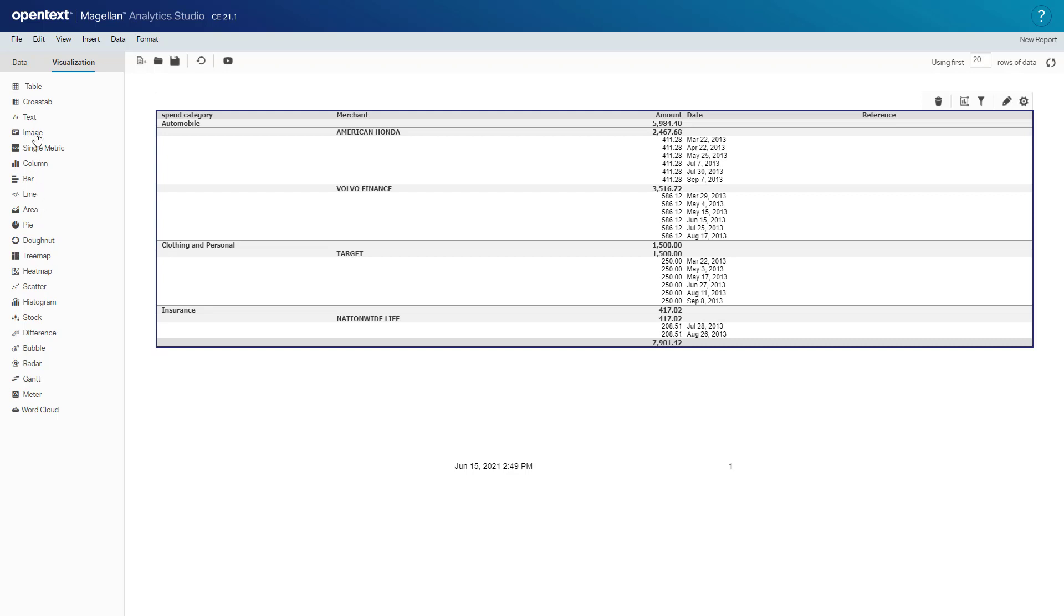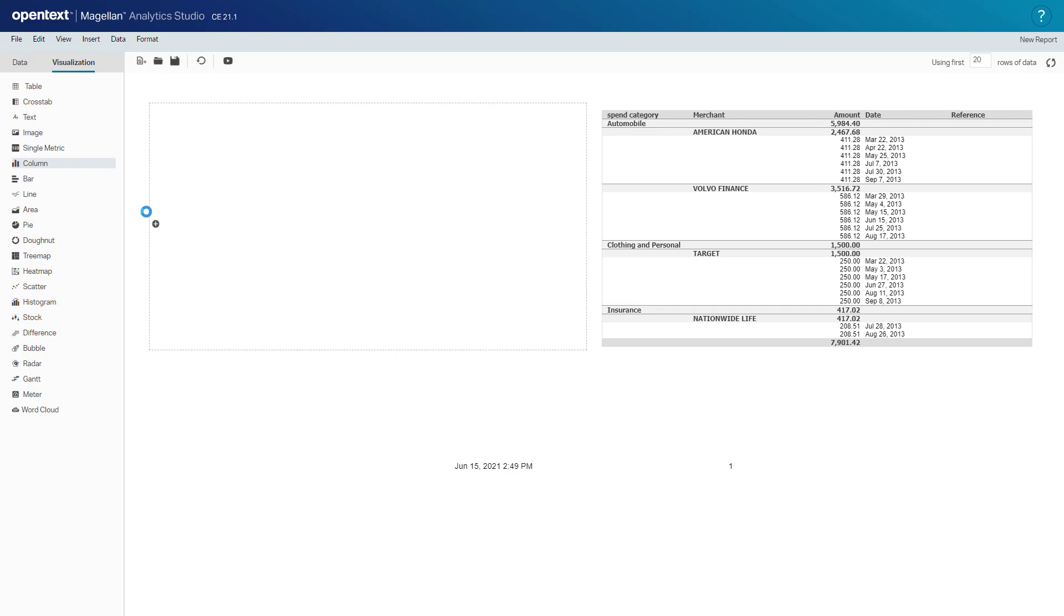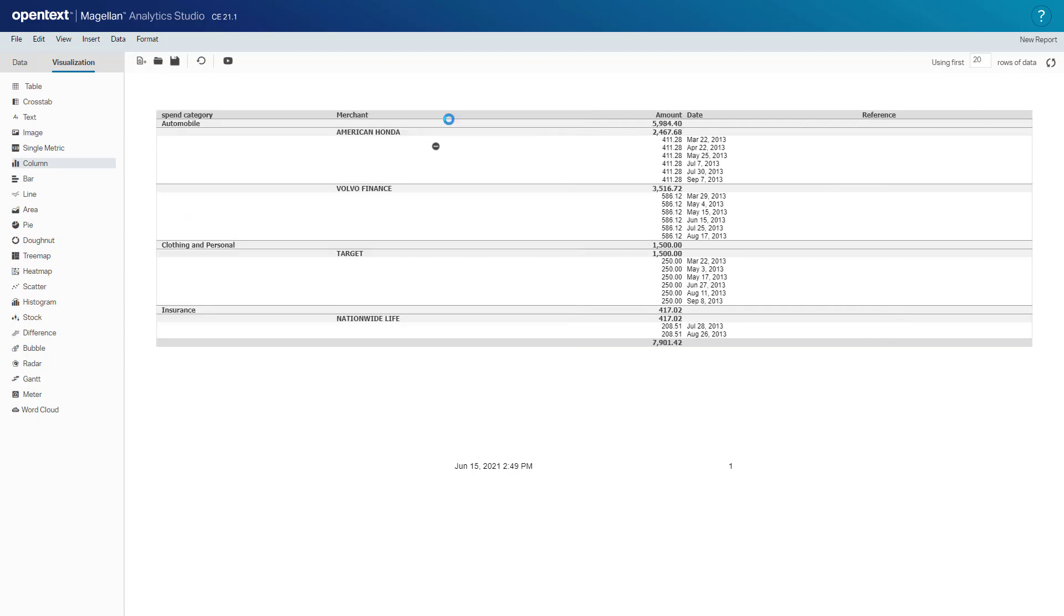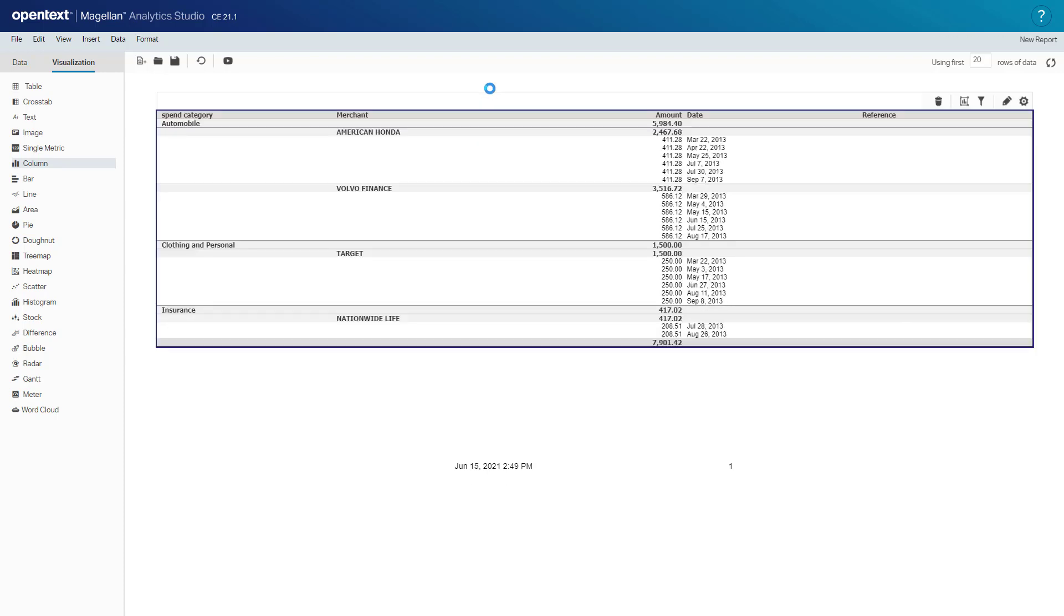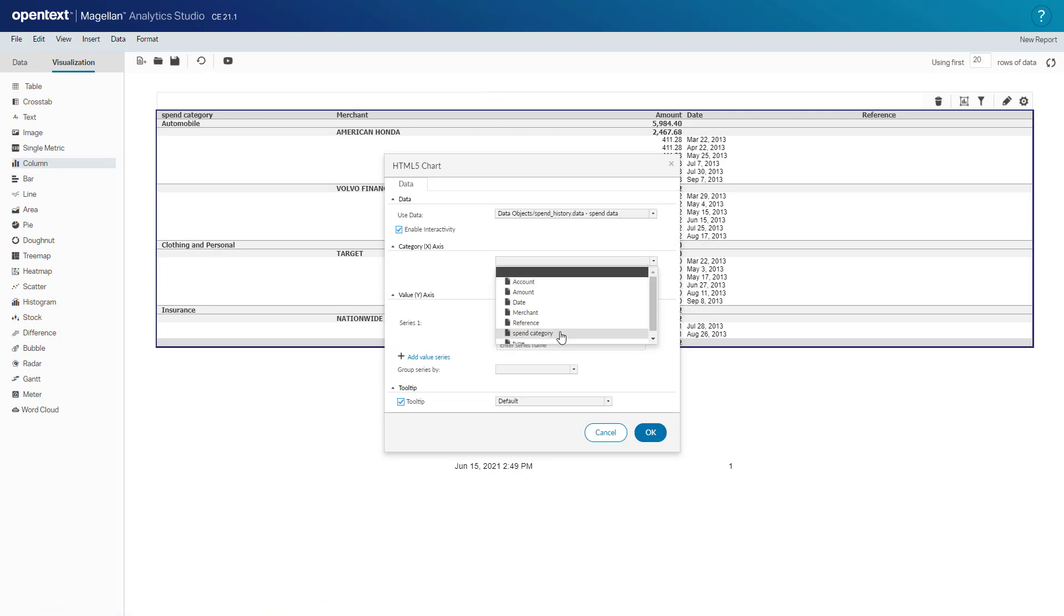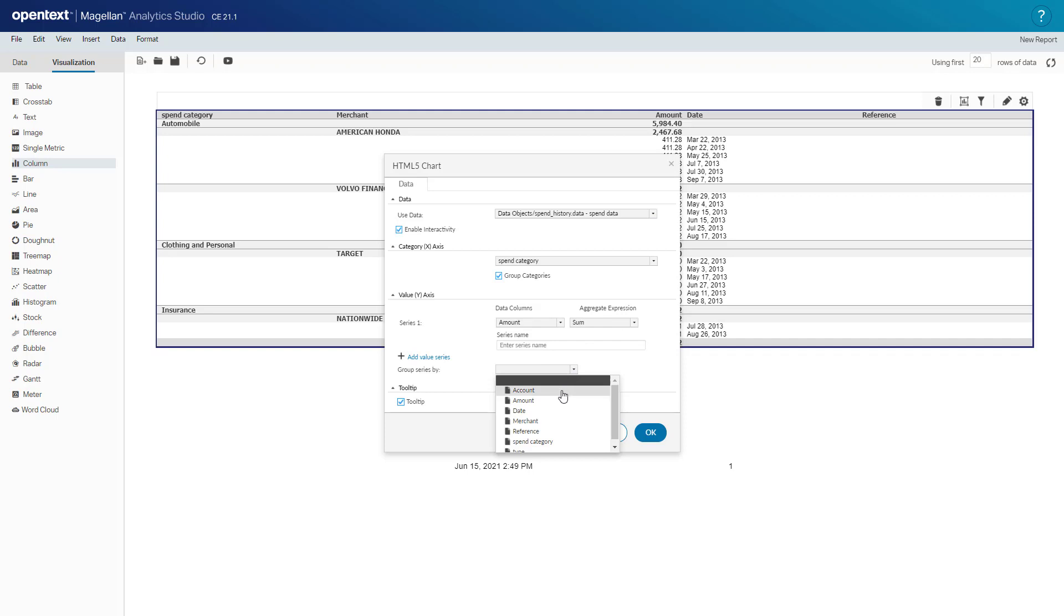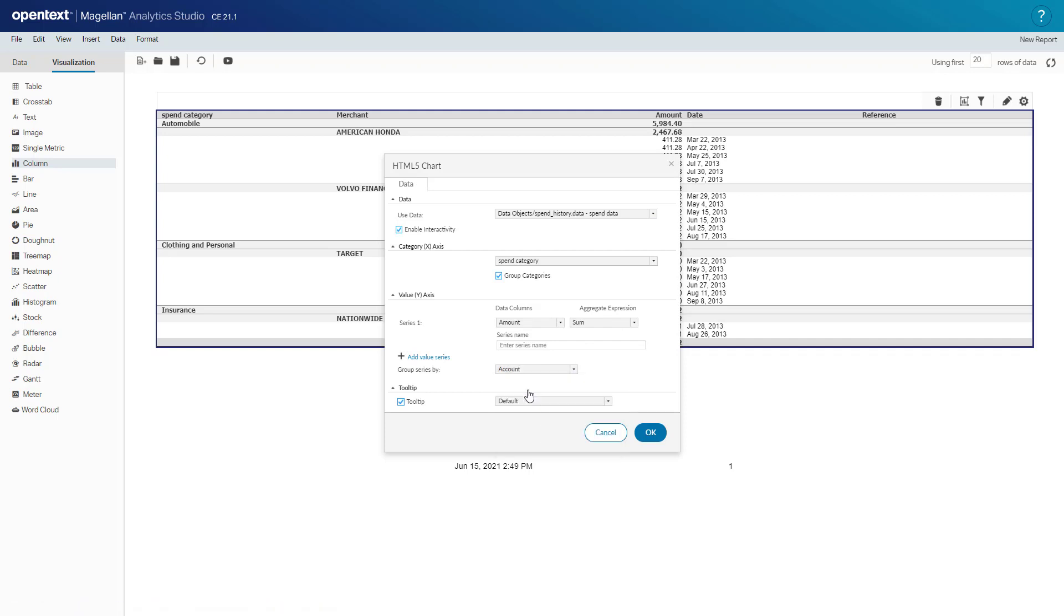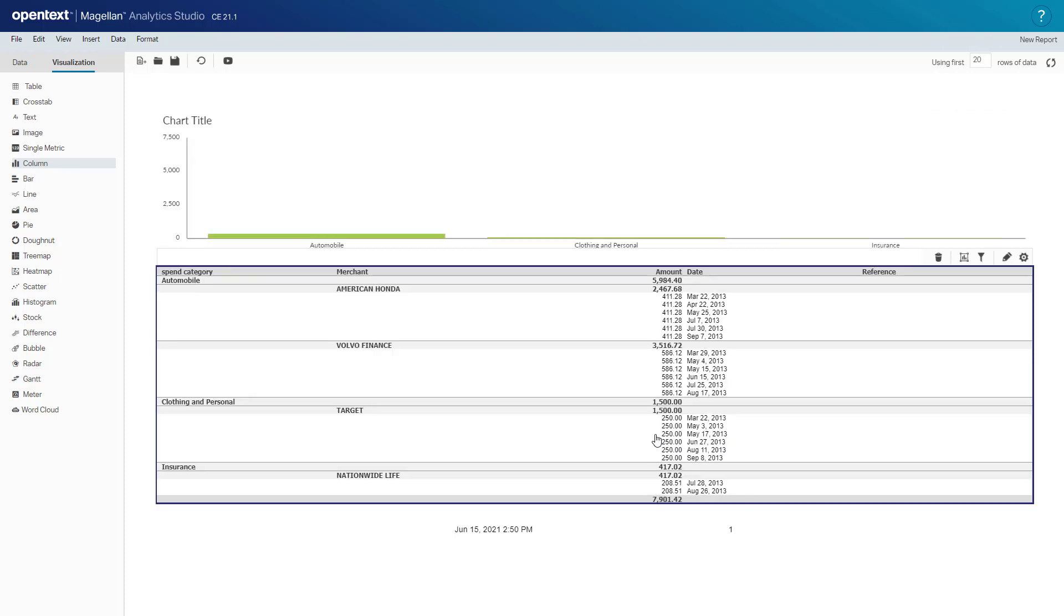I'll choose a column chart here and drag it where I'd like to see it. I'll drop it above. It needs data and for the x-axis we're going to choose the spend category. For the y-axis we'll take the amount and sum that up. We're going to group these by the account. Click OK.